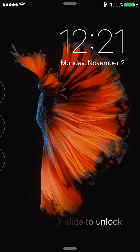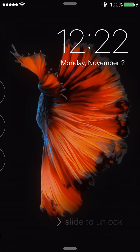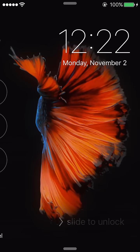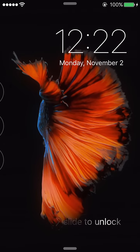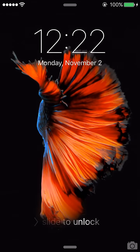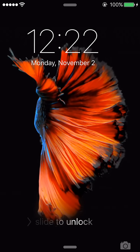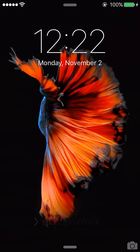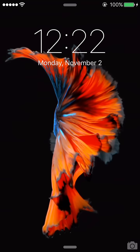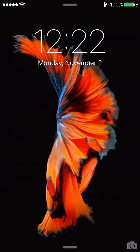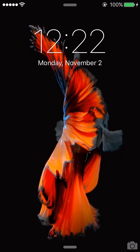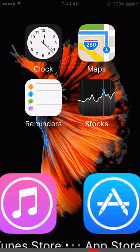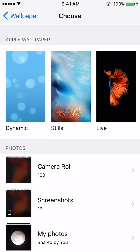Hi guys, this is Alex and in this video I'm gonna be showing you how to make your iPhone 6 have the live wallpaper like on the iPhone 6s. As you can see here I have a live wallpaper — I can press and hold and it's gonna give me a pretty image of the fish.